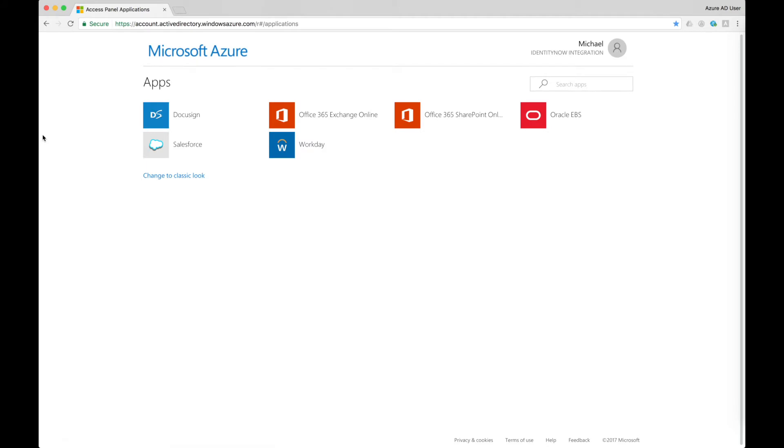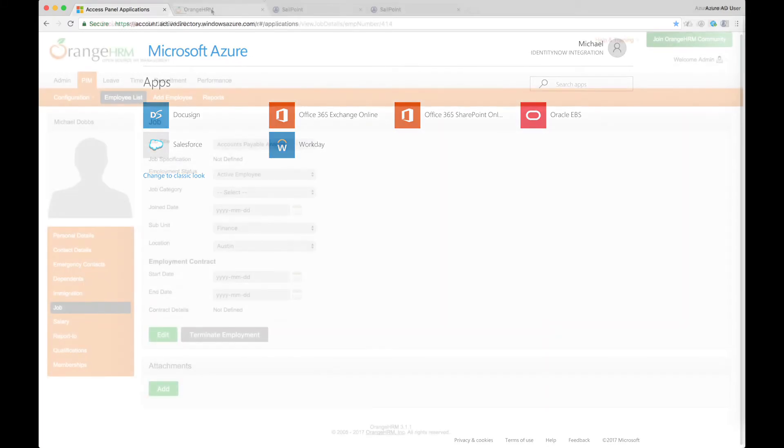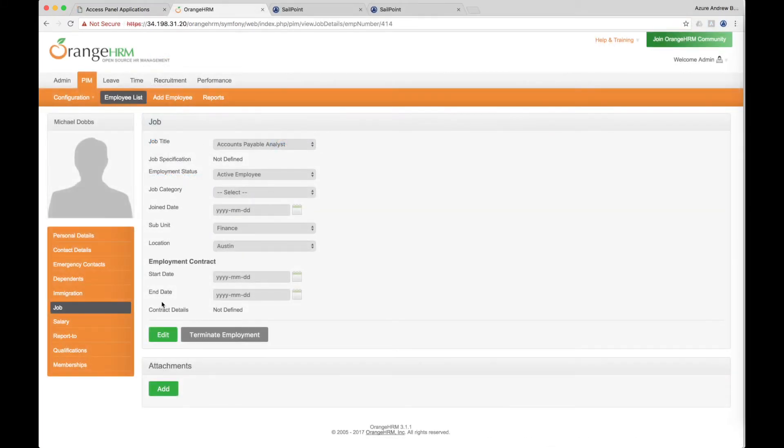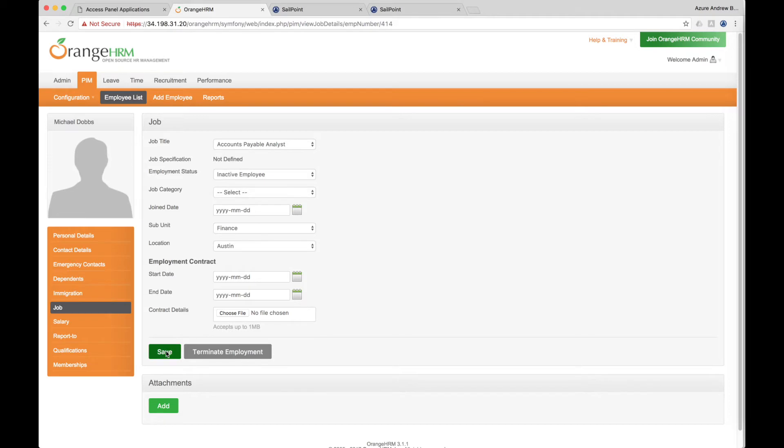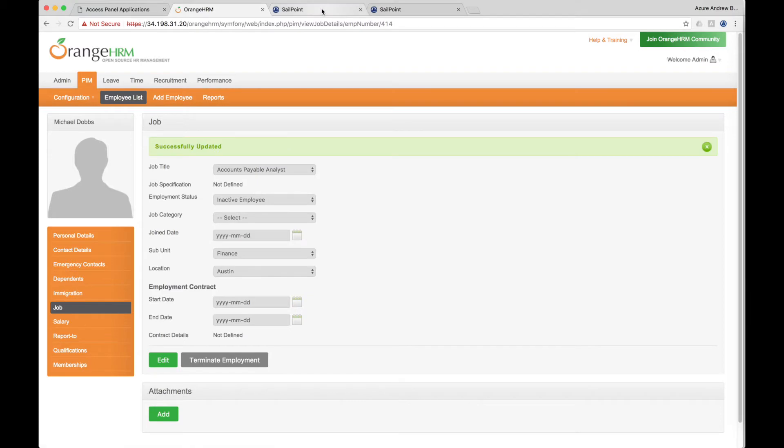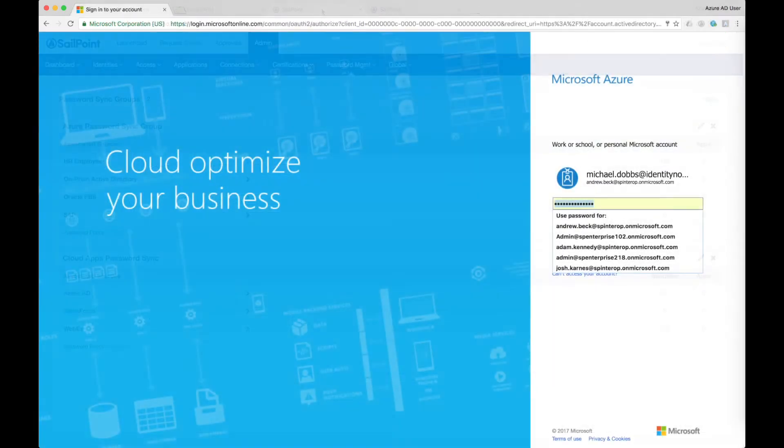There invariably comes a time when an employee's status changes, such as when they go on leave of absence, a contractor becomes inactive, or an employee is terminated. In these cases, their access to accounts and applications are managed automatically according to the user's lifecycle. In this example, accounts will be automatically disabled for users who have become inactive.